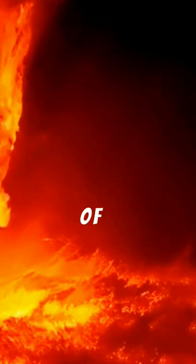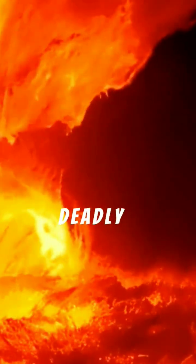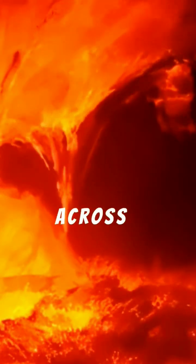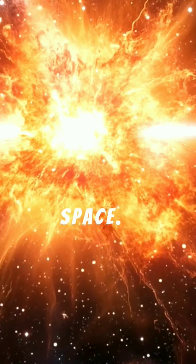These eruptions release energy equivalent to billions of nuclear bombs in seconds, blasting deadly radiation and plasma across space.